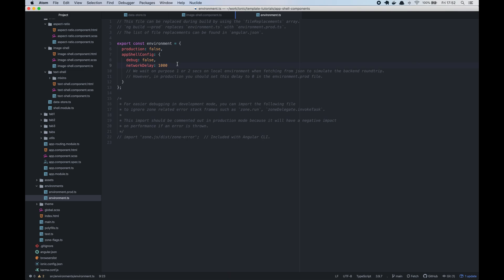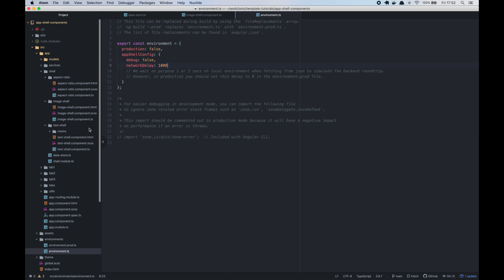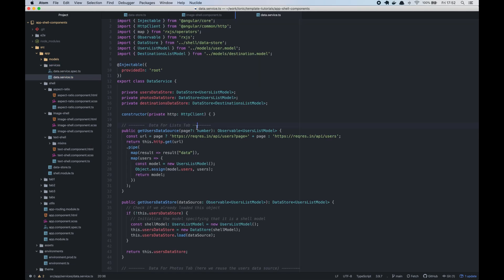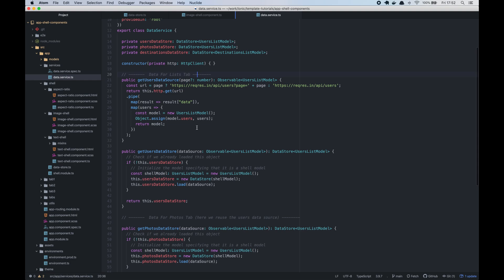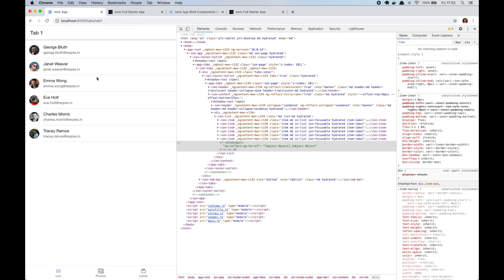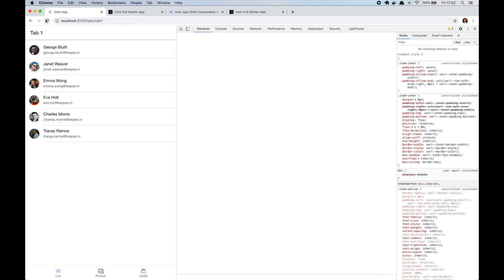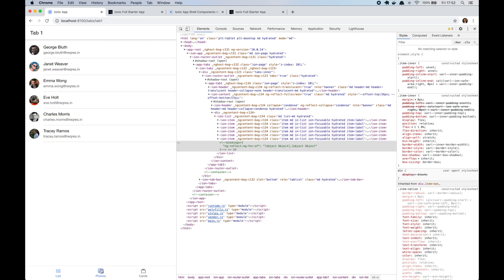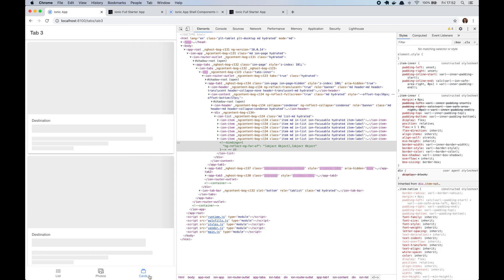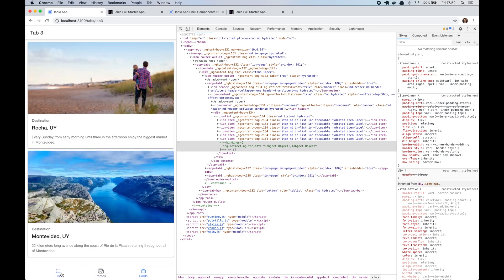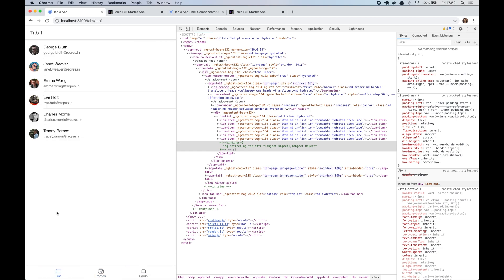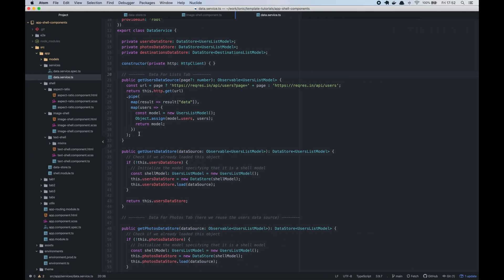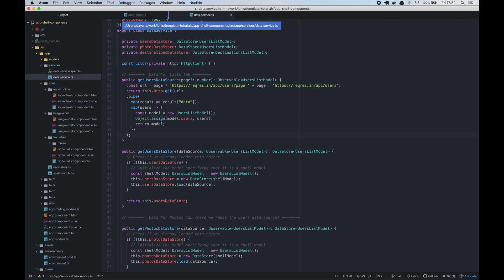So that's all we need to copy from the template project into our own new project. So now let's see how to fetch real data and how to add these shell components to our application. For this video and for this tutorial we built this app. It's a simple app with tabs and three different examples of how to use the shell components. It has a list with users, photos and cards, all of them using the shell components, image shell and text shell.